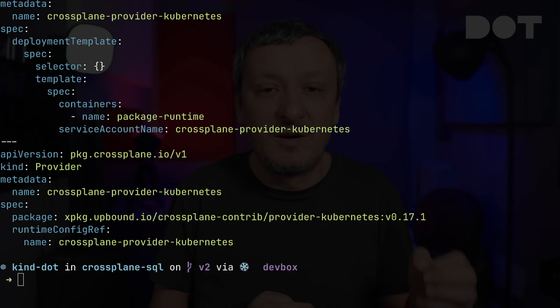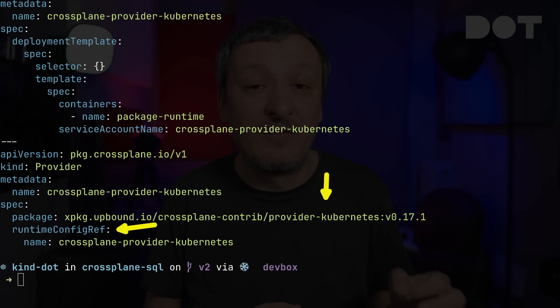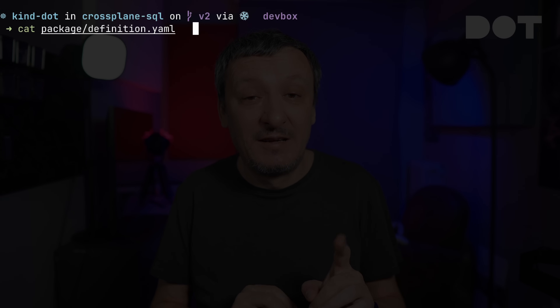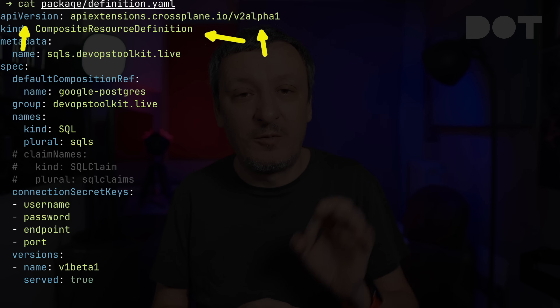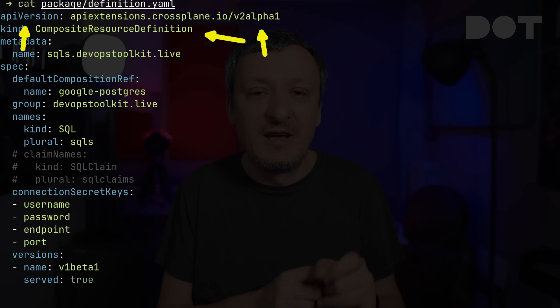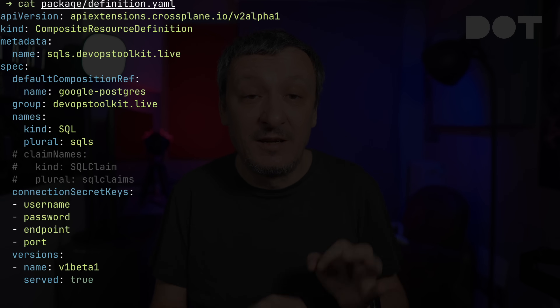Here's something really important: that is a composite resource definition with the API version set to v2alpha1. That tells Crossplane that composite resources and all resources it manages should be namespace-scoped. If you prefer cluster-scoped as before, just keep the version as v1. In other words, if you keep the version as it was, compositions will behave as before. If you change it to v2, they become namespace-scoped. That way you can keep everything running as it was and choose which ones to transition gradually.